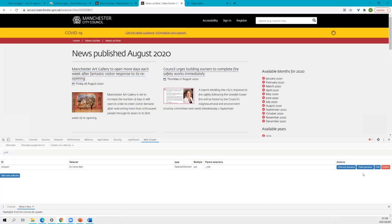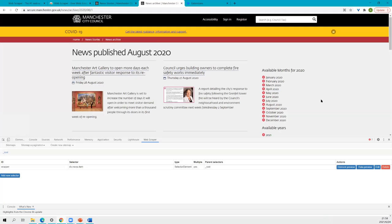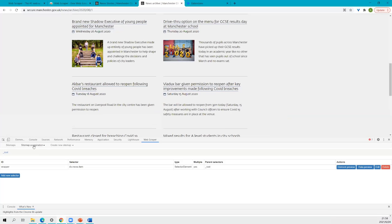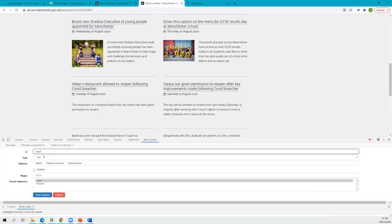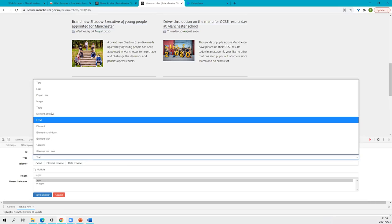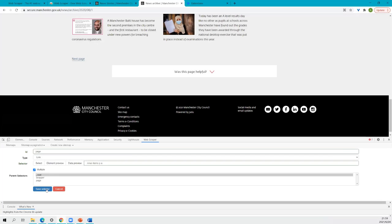Now create a new selector called 'page'. This time choose type Link, because essentially we want to use the link of the Next Page button. Select the Next Page button. Set it as Multiple because we have a Next Page button on this page and then another Next Page button on the following page. Click Done Selecting and save selectors. Now we have the wrapper for each news card and we have the page link. The question is how can we structure them to make them interact with each other?